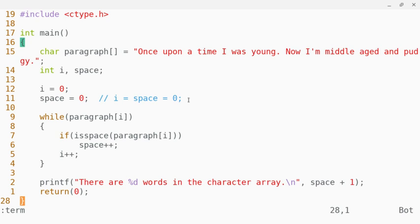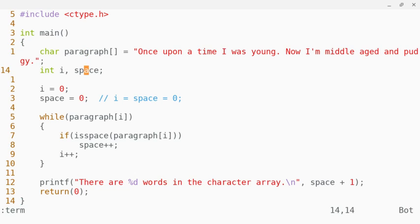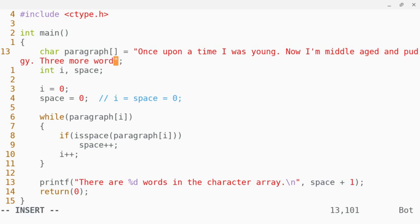And we could add something, say at the end of this, something like, I don't know, three more words, period.